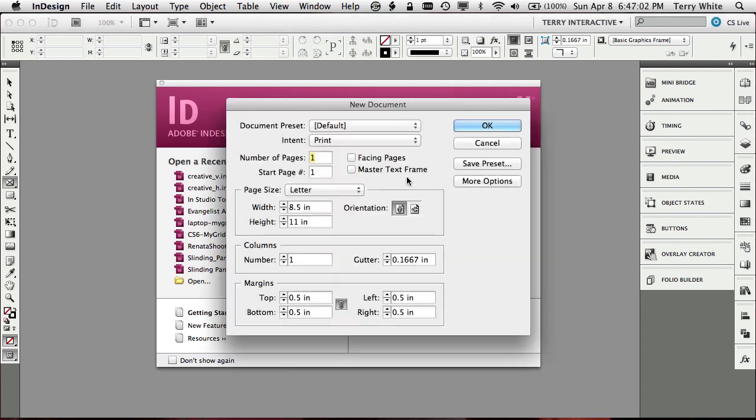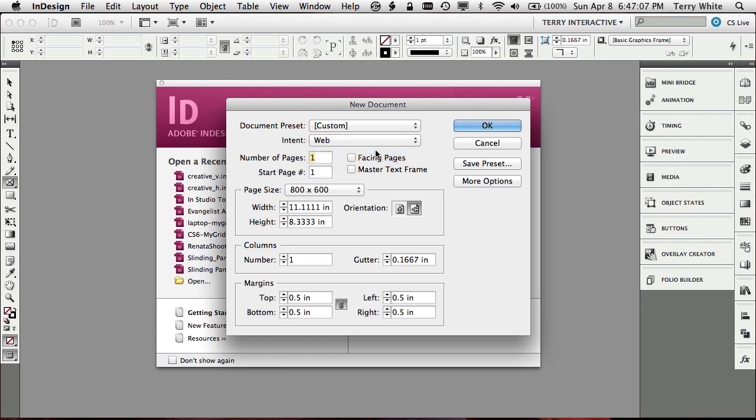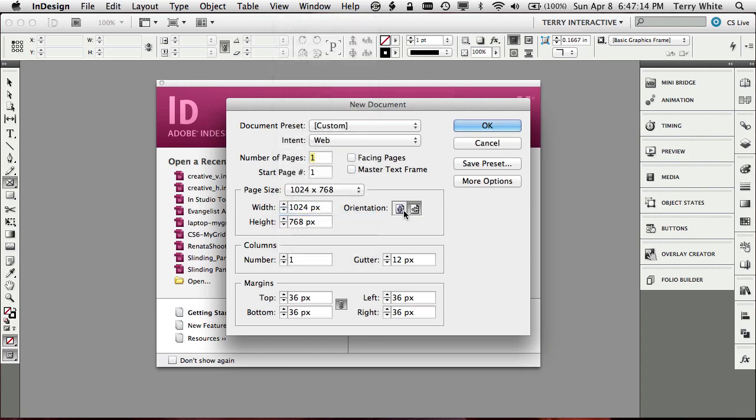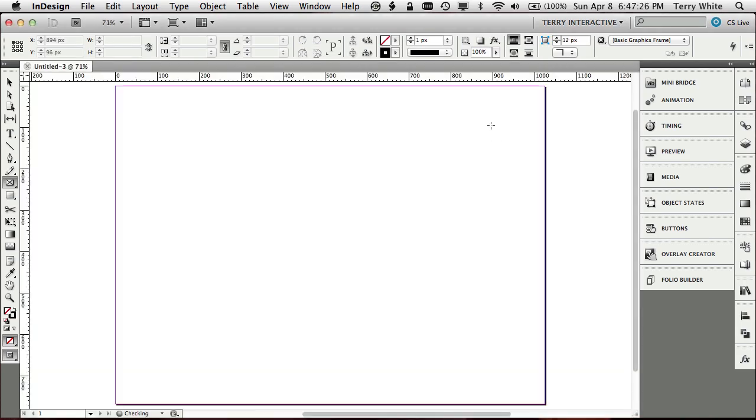So we're going to create our document and of course since we're targeting tablet we want to switch InDesign from print to web and we're going to say that we want it to be tall and we want it to be 1024 by 768. Actually let's make the wide version first and we don't really need margins in this case so we'll set those to zero and of course we're dealing with one page in this case for our creative gallery. So we'll click OK and InDesign will create that one page for us.